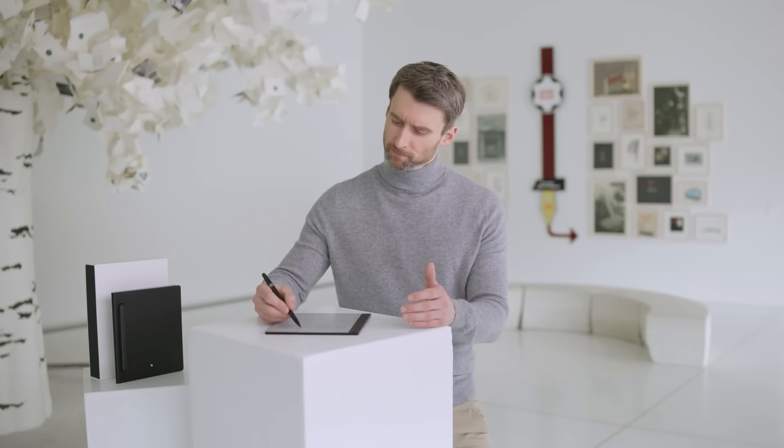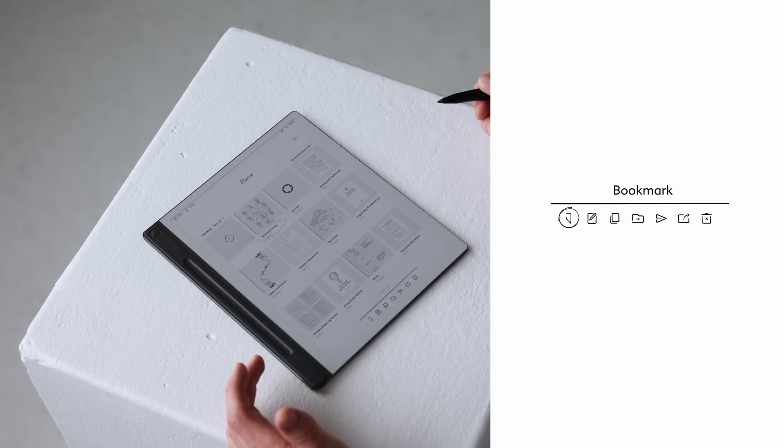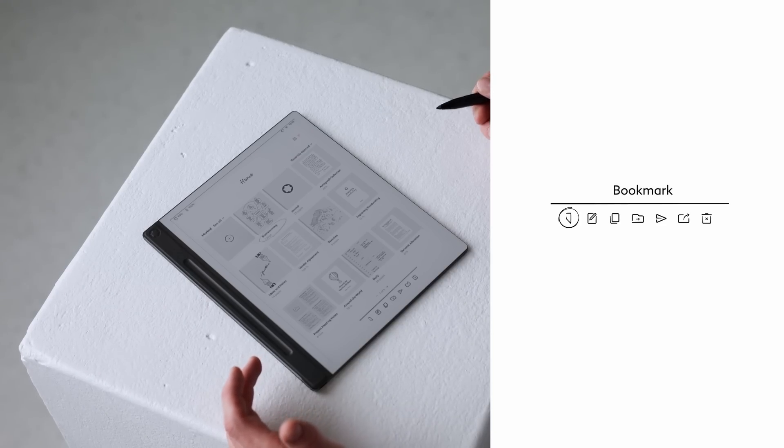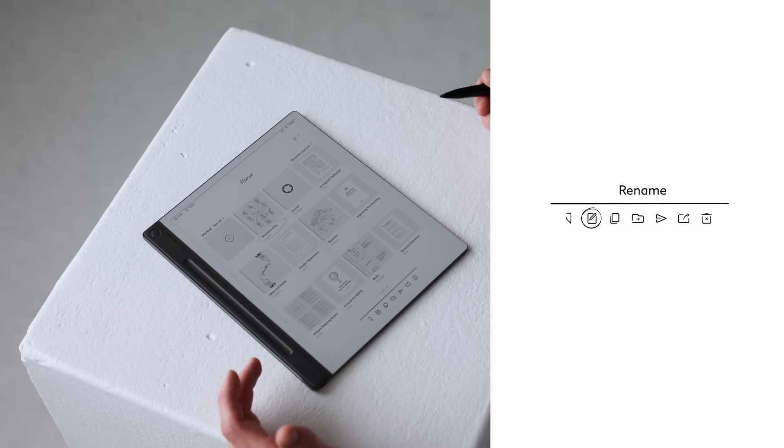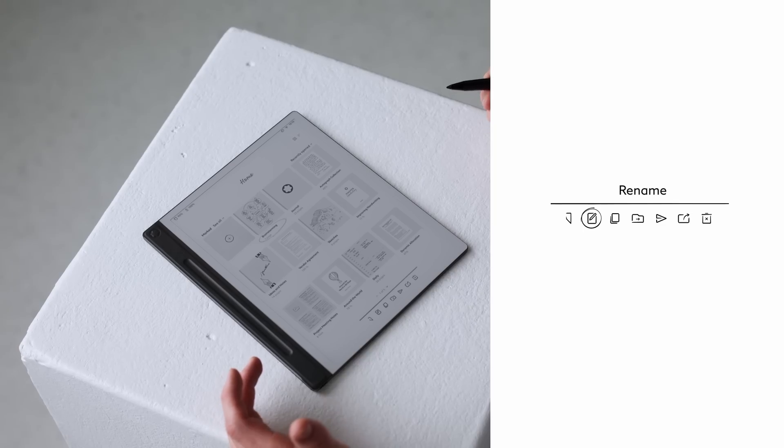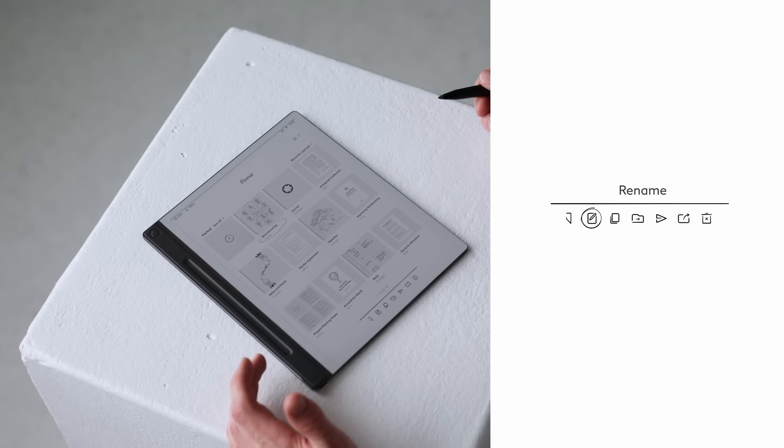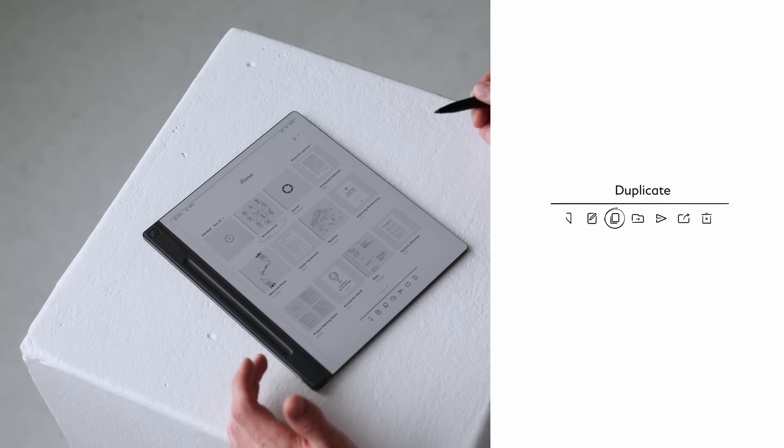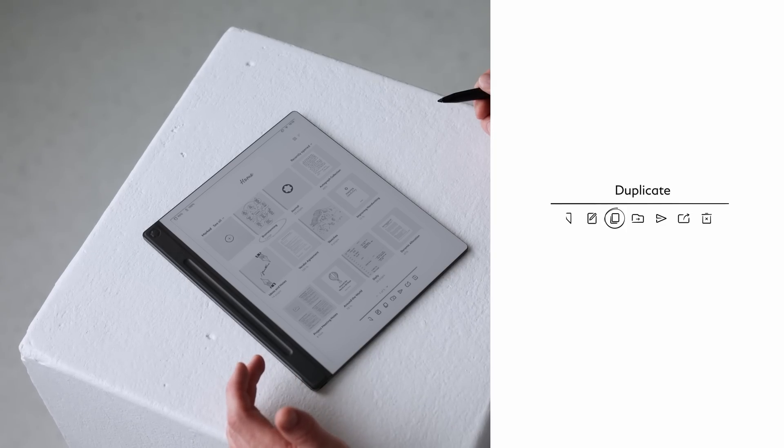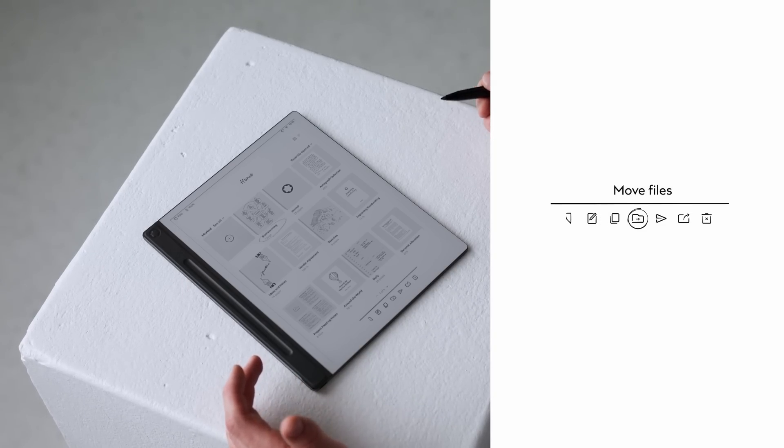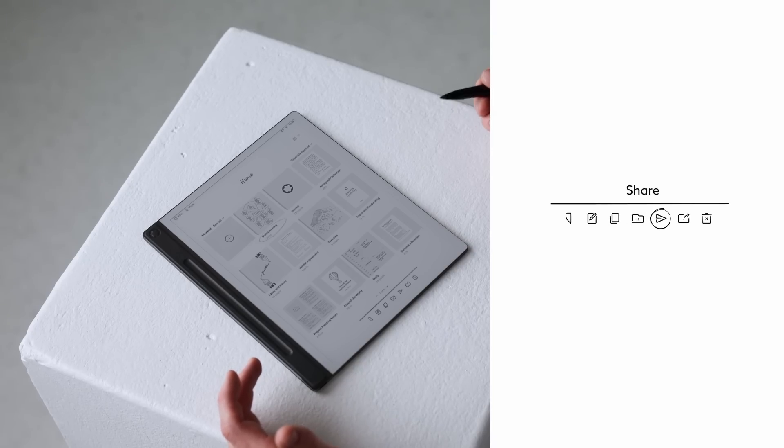Press and hold any file to unlock additional options: bookmark for quick access at the top of your home screen, rename to keep things clear, duplicate for easy copies, move files for transferring documents into other folders, share or export to send your files, delete when not further needed.